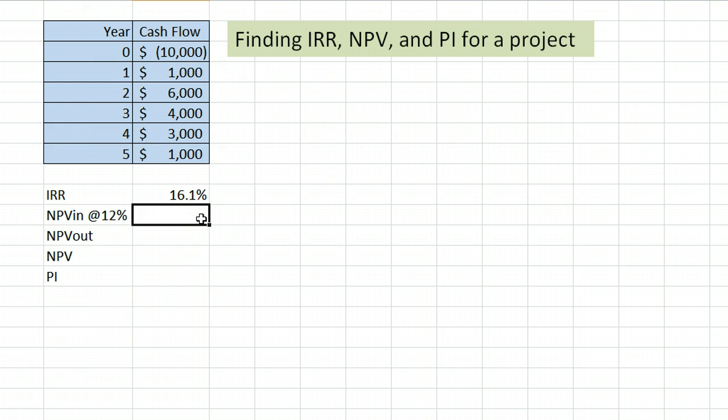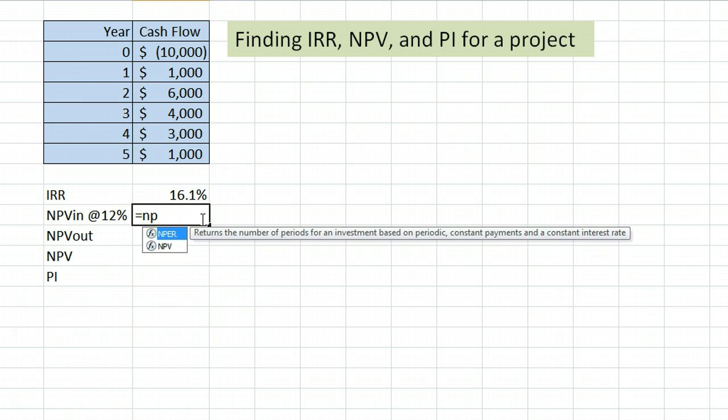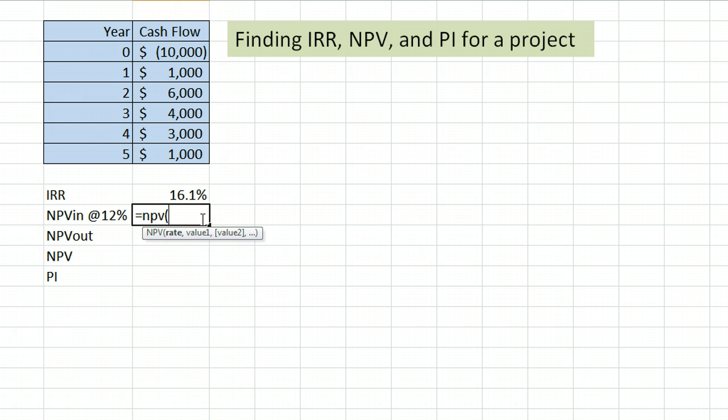The first thing we're going to do is start the equation, which is equals NPV, for net present value, open parentheses. It is asking for the rate. That's the 0.12 that we're using here. You would be given that value in the problem.